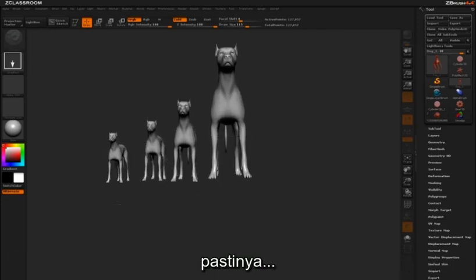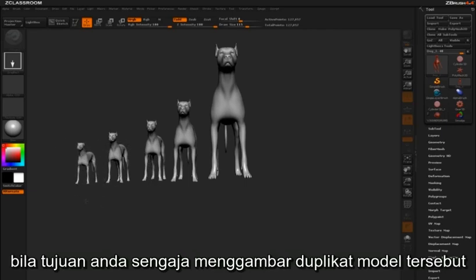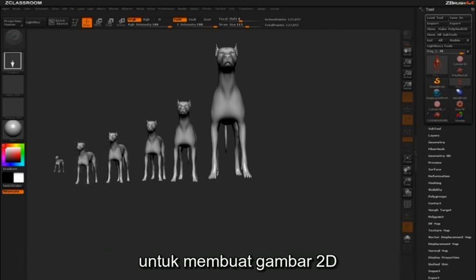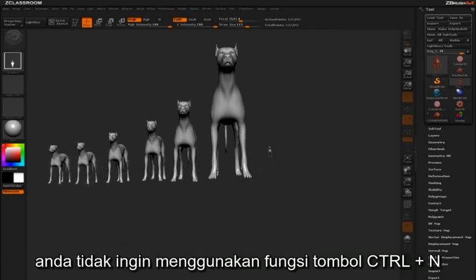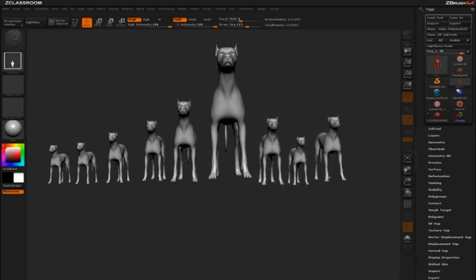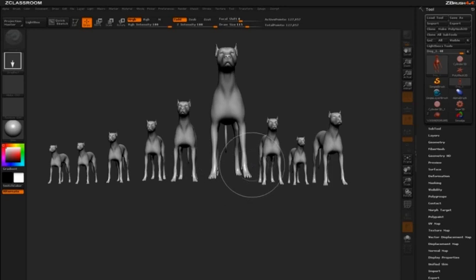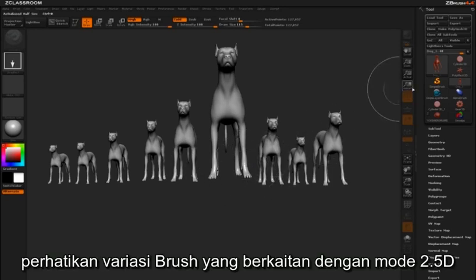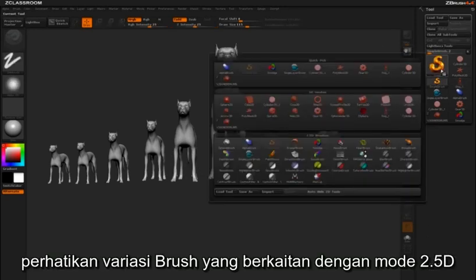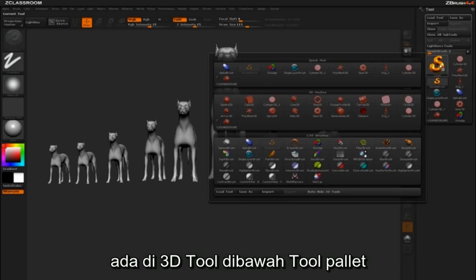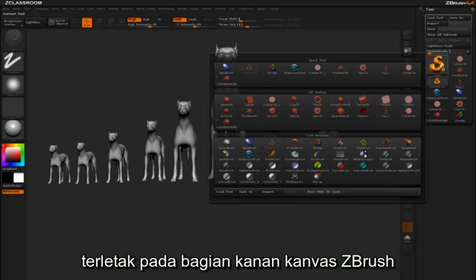To be sure, if you intended to draw multiple instances for the purposes of generating a 2D image, you probably don't want to use the Ctrl-N function. You'll notice the various brushes associated with the 2.5D mode just under the 3D tools in the tool palette, located to the right of the ZBrush canvas.